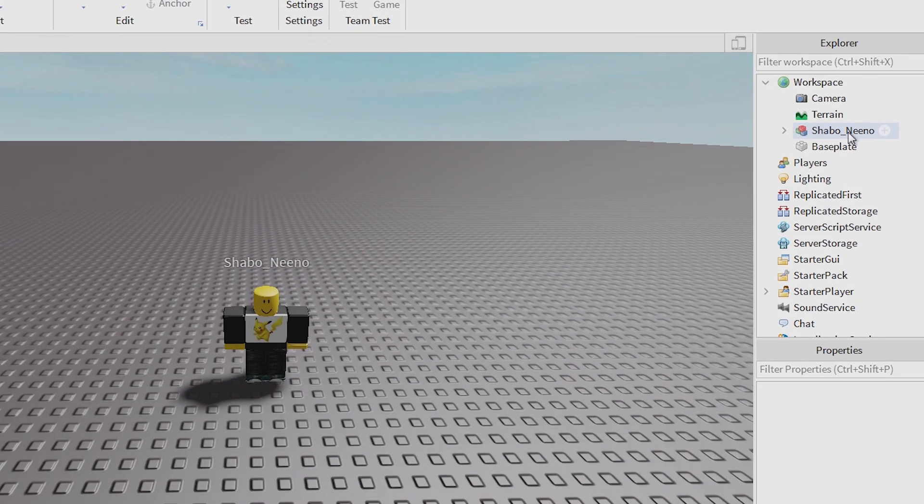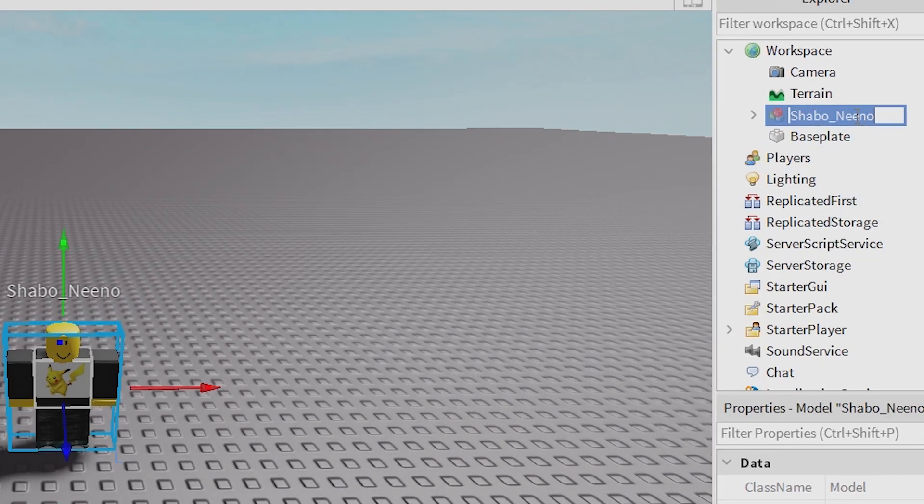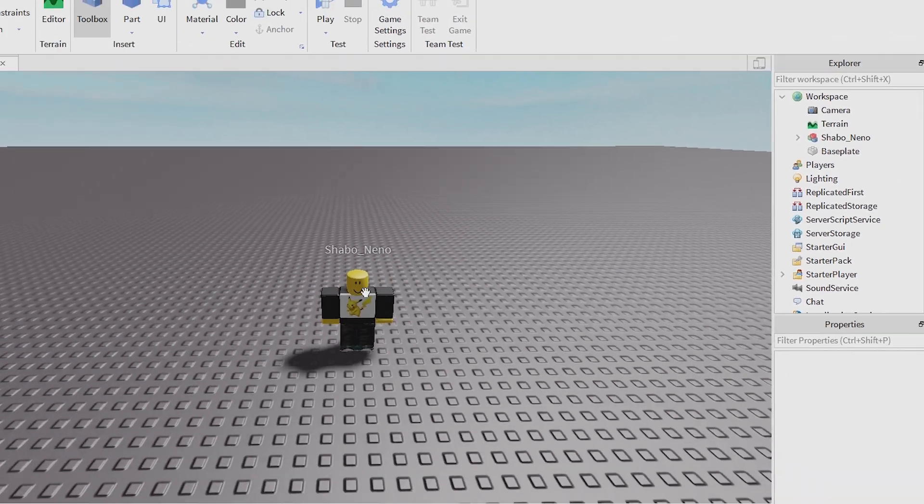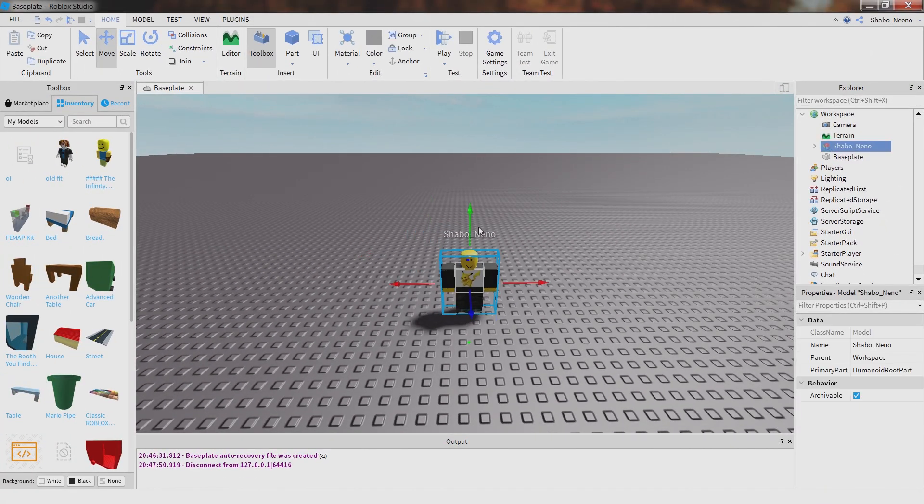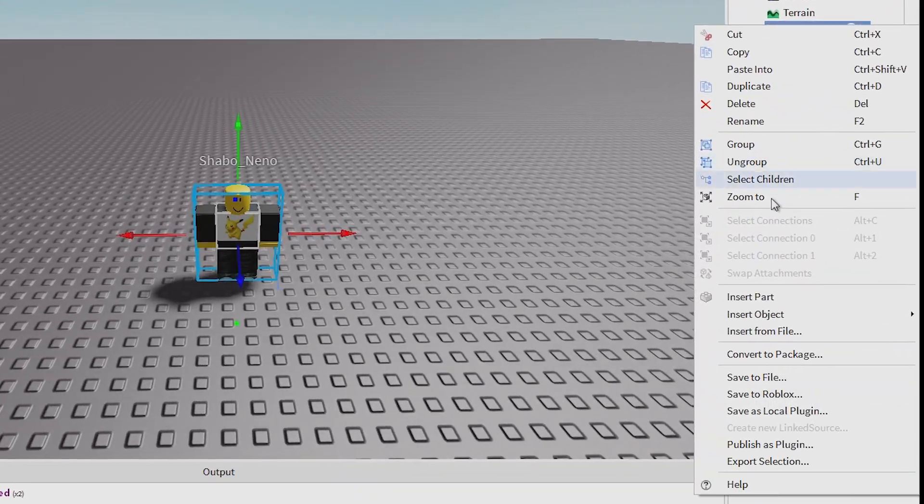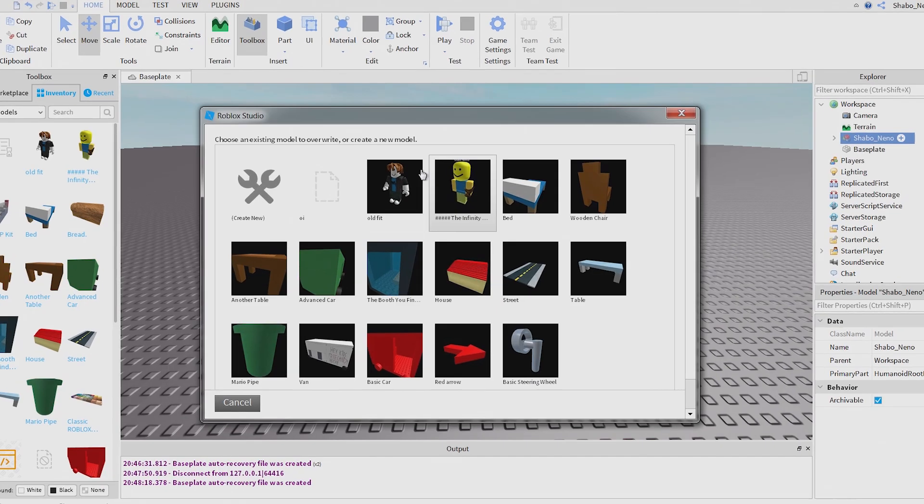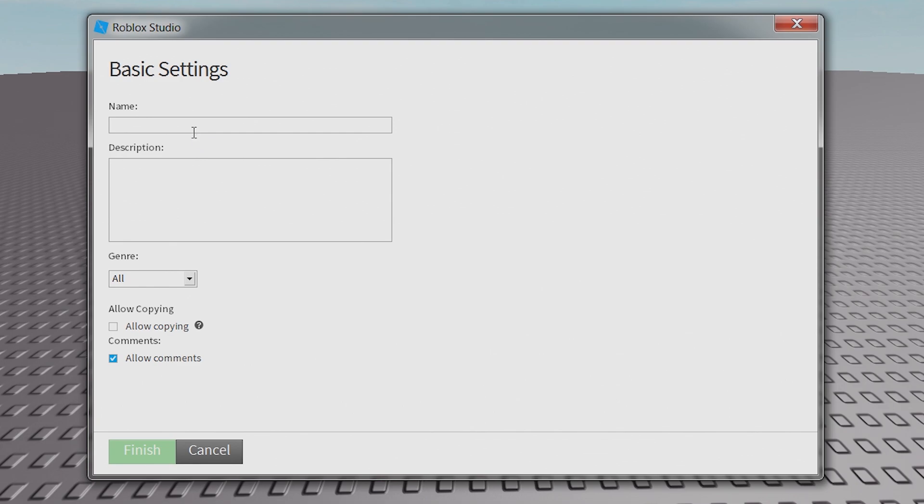You can rename it. And you can do the same thing you did last time with the saving. Right click it, save to Roblox, create new, and you can name it if you want.